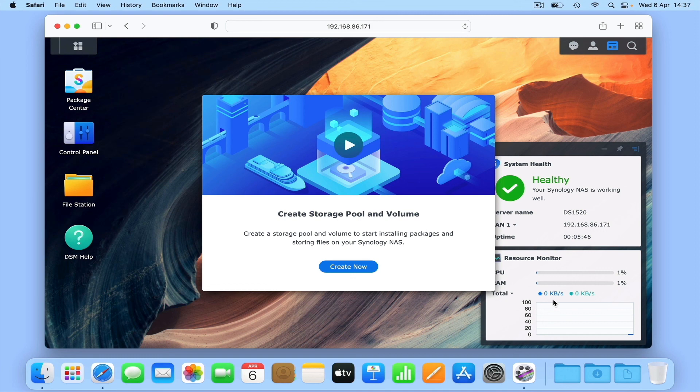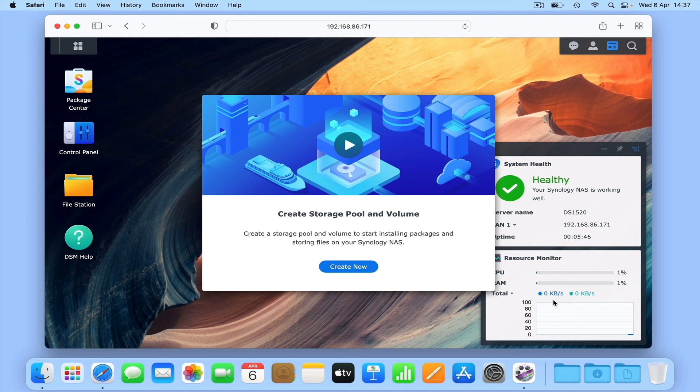So to summarize, in this video, we took a look at the process for downloading and installing DSM onto a Synology NAS. We then ran through the basic options and setting choices that need to be completed in order to get to the DSM desktop.